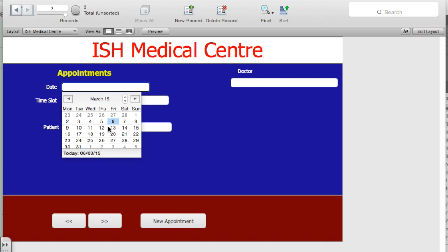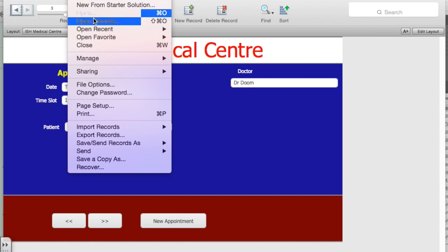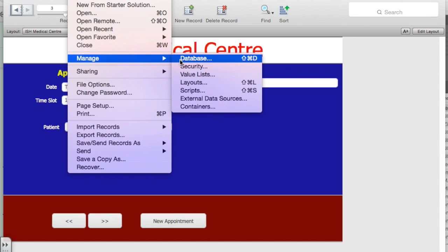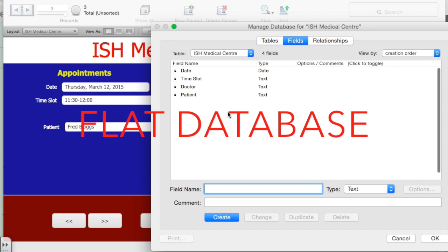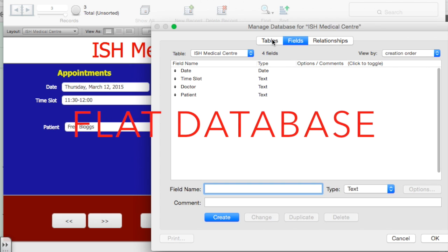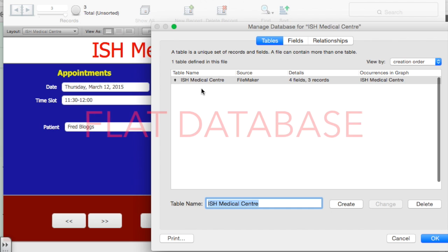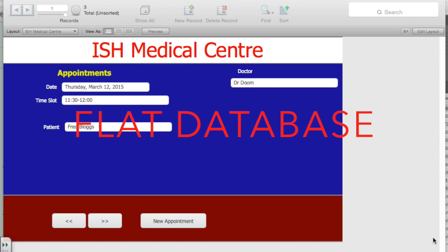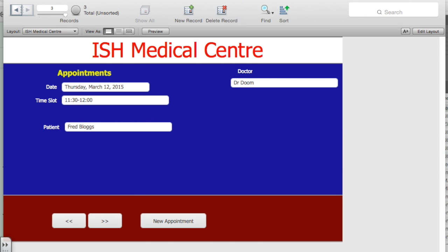Okay, what we have here is a pretty standard database like you might have made in Year 8. A date, a time, a patient and a doctor. If we look at the table that's associated with that, we can see those four fields. This is the only table there, and this is a flat database, nothing else, flat.